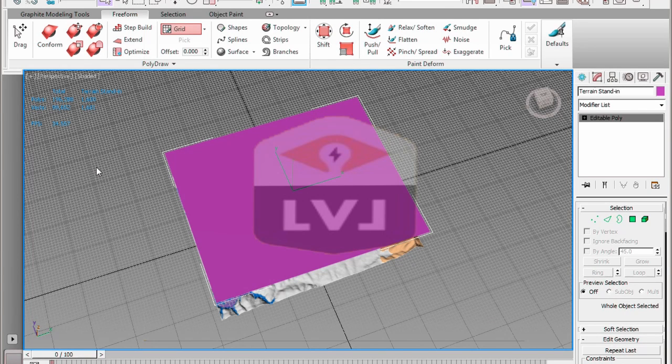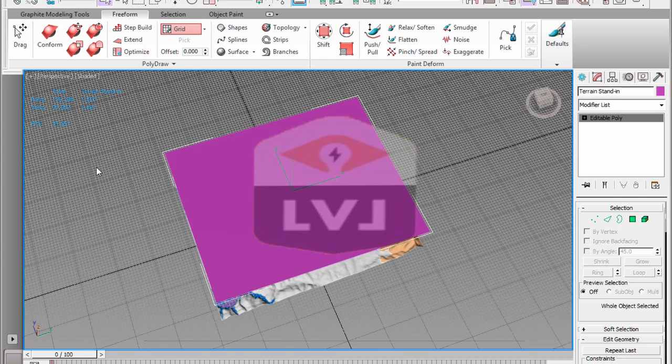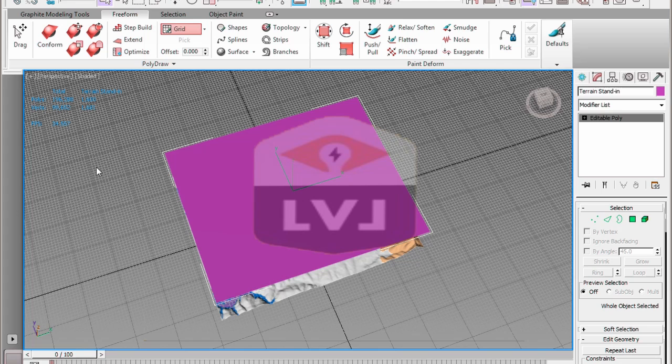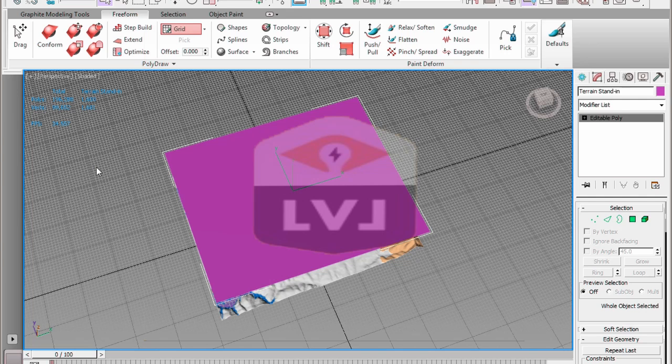Before we can begin using the Conform brush, there's a few things that we need to set up. In the PolyDraw panel, click the down arrow to the right-hand side of the Grid option. From the drop-down list, click on the Surface option.